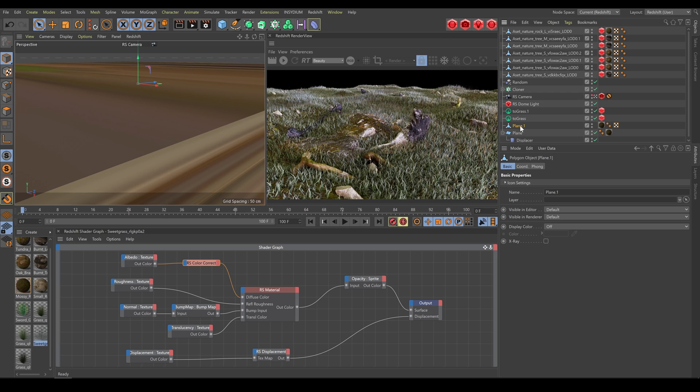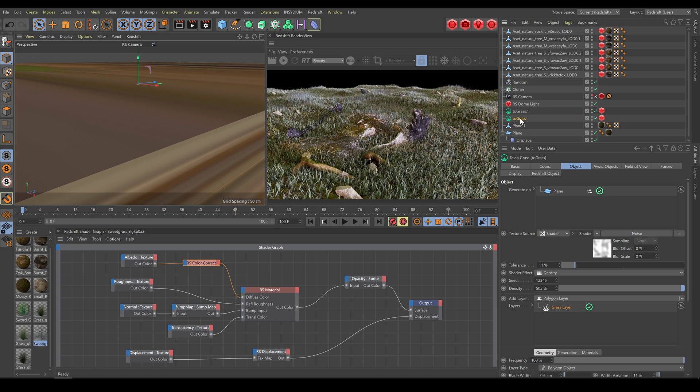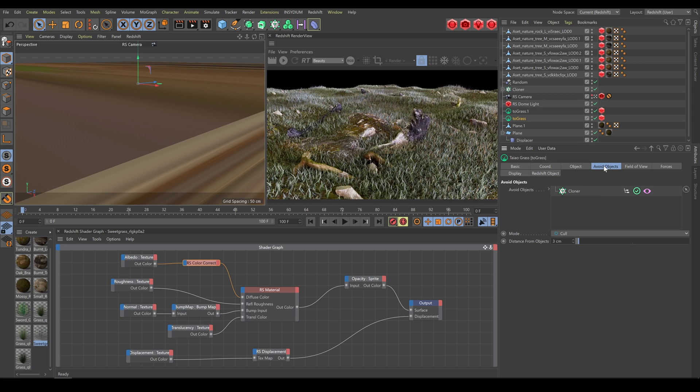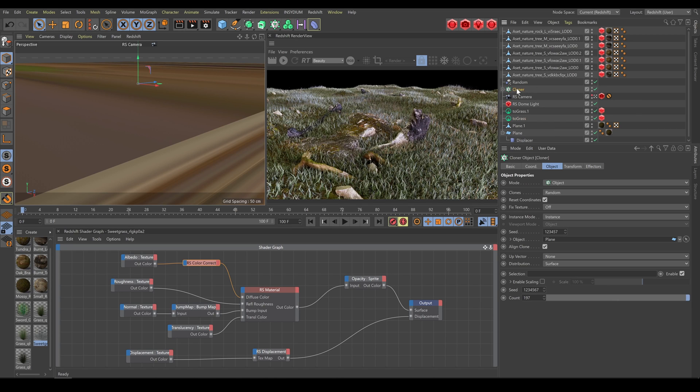As another example, as I mentioned already, you can use Cloner to scatter additional objects onto the terrain as well. And Teo grass is able to detect these objects and avoid them. But for now, this works only if you are using Cloner with Instance mode.